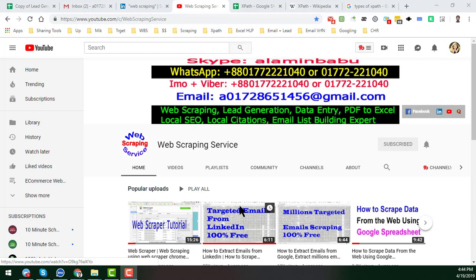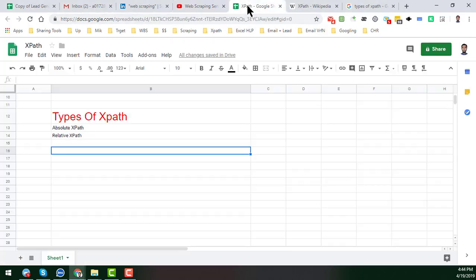Hey friend, welcome back to my YouTube channel Web Scraping Service. In this video I will show you more details about XPath. In the previous video you already learned about what is XPath and I already gave you an example of what XPath actually means.